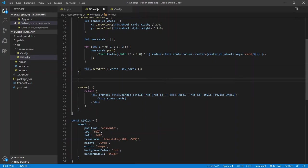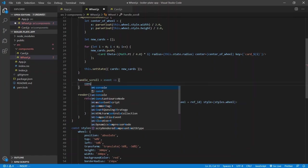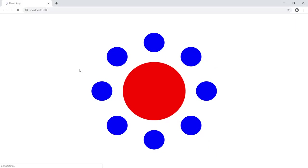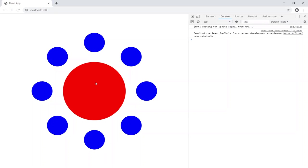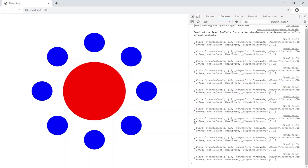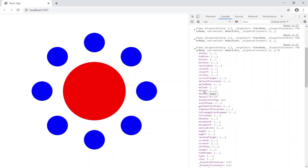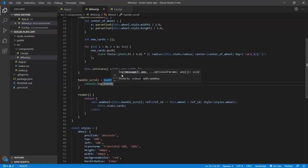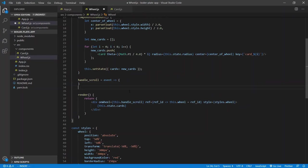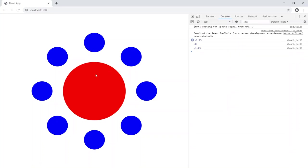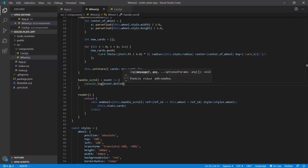Let's write handleScroll(event). We console.log the event to inspect it — we get the wheel event object. We specifically want the deltaY property: it's the speed at which we're scrolling down or up. Logging event.deltaY gives us values like -1.25, 0, 1.25. Perfect.